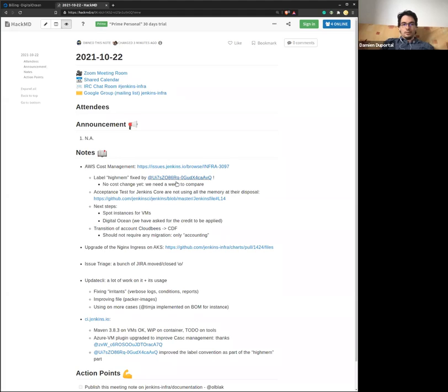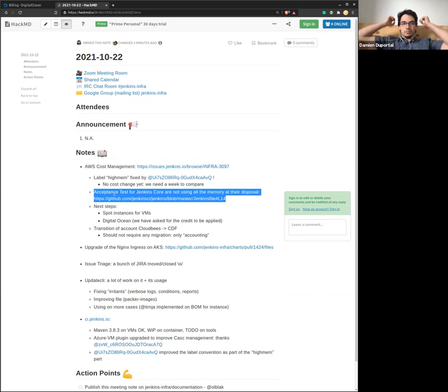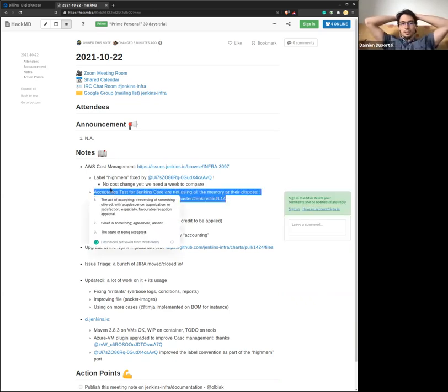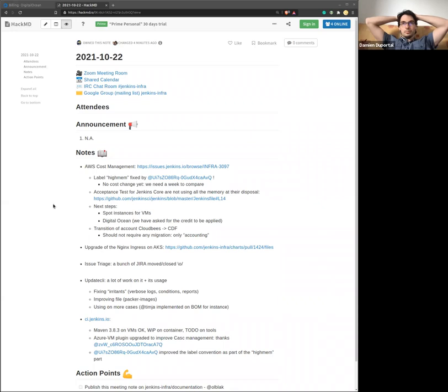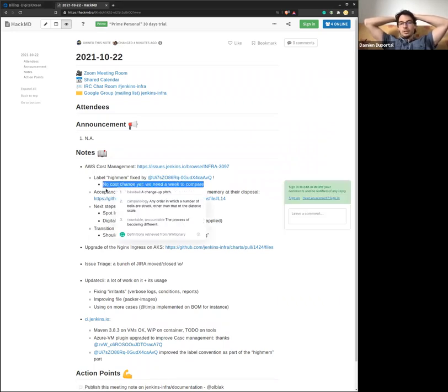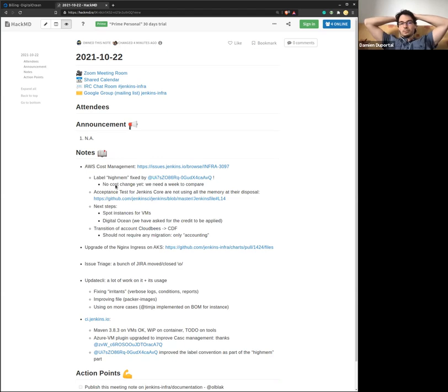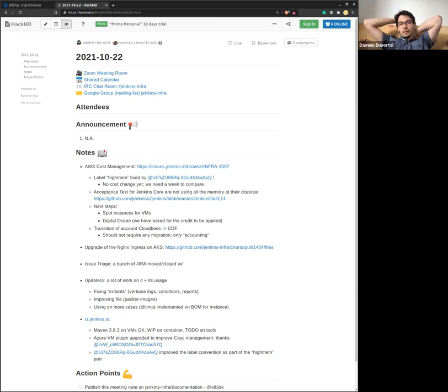First point, AWS cost management. Thanks Hervé for managing the IMEM labeling issue. Some label conventions on ci.jenkins.io have changed. The goal was that we should not use IMEM machines that are beefy and costly when you only want to build a few Docker containers. Thanks for that work.